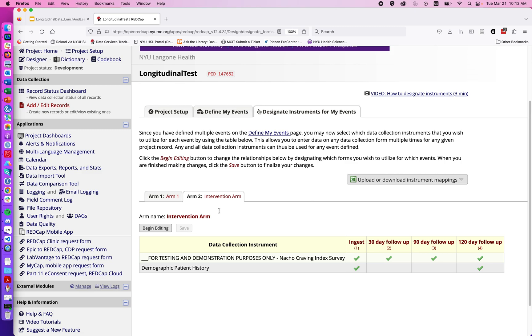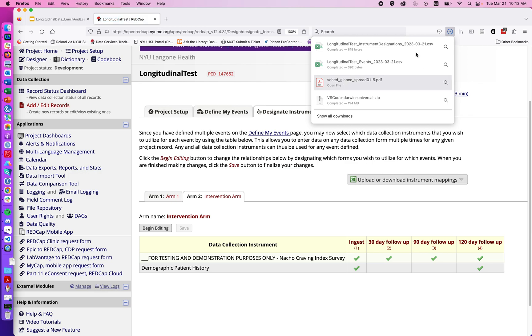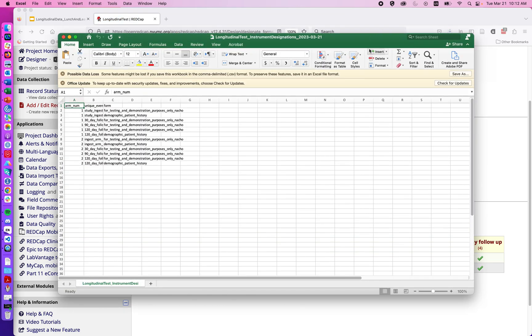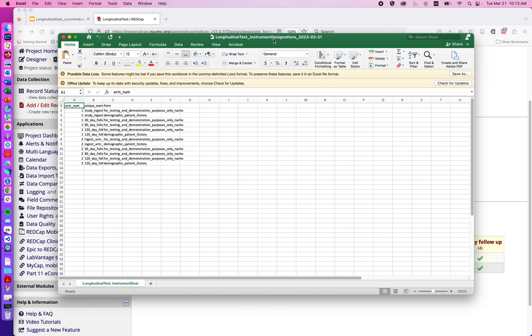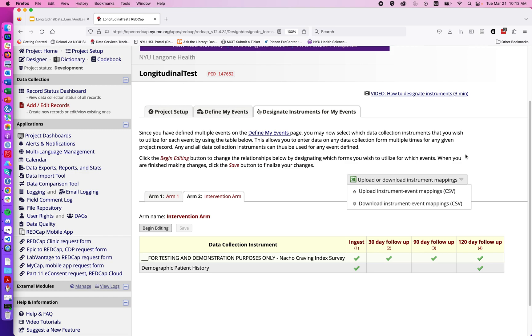Similar to the previous video where we used a CSV to set up events and arms, we can also set up event mappings using a CSV form. This is useful for lengthy and complex event mappings with different arms. We can map out instruments for a single arm, download the instrument designations, copy and paste while updating for each arm number, then save and upload our event mapping. This way we can use copy and paste to quickly import different instrument mappings without clicking through each arm.